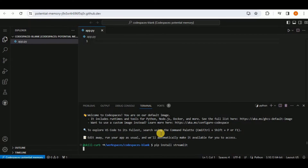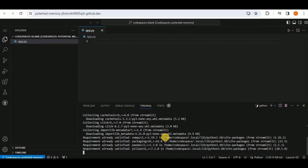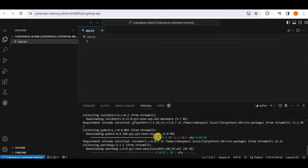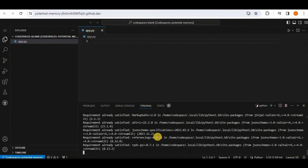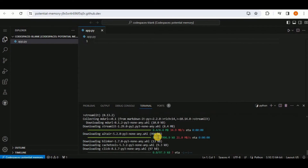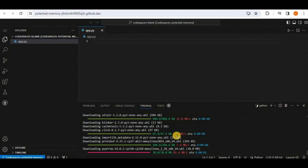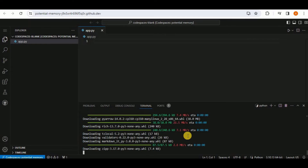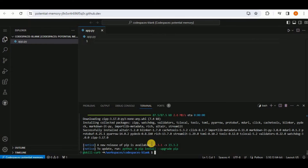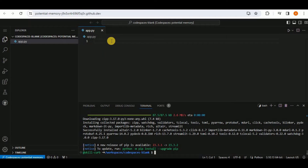Streamlit will start downloading, and the internet speed will be much faster than on your local system. Streamlit has been successfully installed. Now I am going to go ahead and write the code into my app.py file.